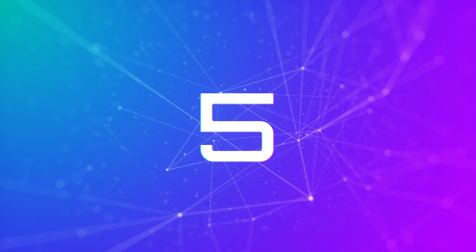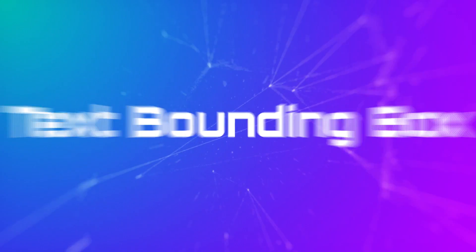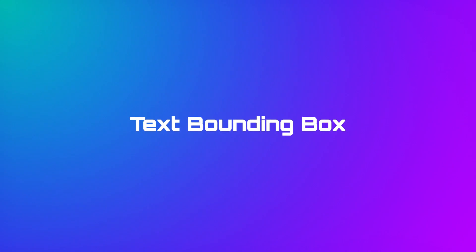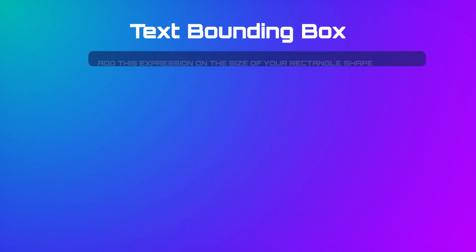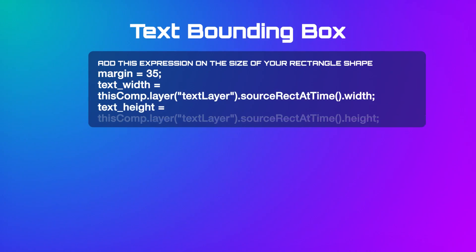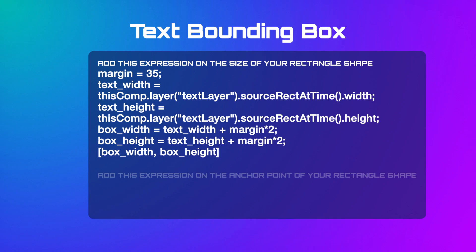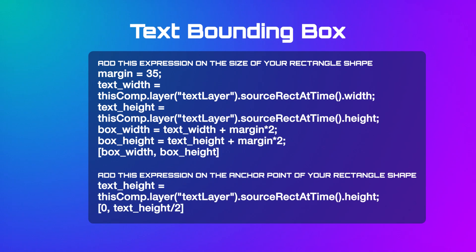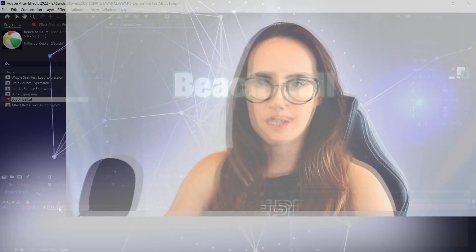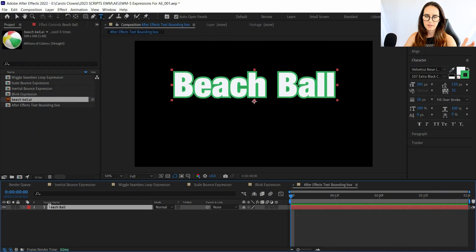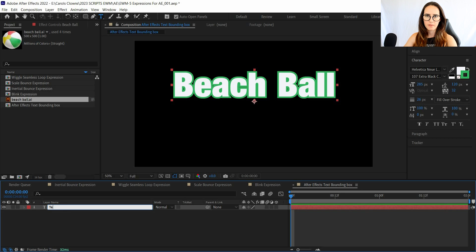Number five: After Effects text bounding box expression. I don't know if that's what it's called, whatever. This expression automatically scales a shape layer to the size of a text. And this is perfect if you're creating a lot of different text layers, like lower thirds with a bunch of different names and they all have to have a certain amount of shape around them.